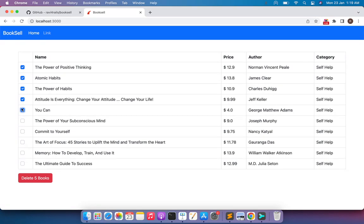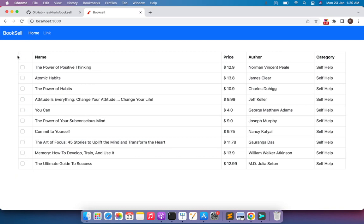Right now I have only 10 records, so it seems simple to select all checkboxes one by one. But suppose I have hundreds or thousands of books — a very long list. In that case, selecting every checkbox one by one will become cumbersome and it's not a very good user experience. So what we can do is simply provide a master checkbox. When we select that master checkbox, it will select all the checkboxes in the table, and when we unselect it, it will unselect all the checkboxes.